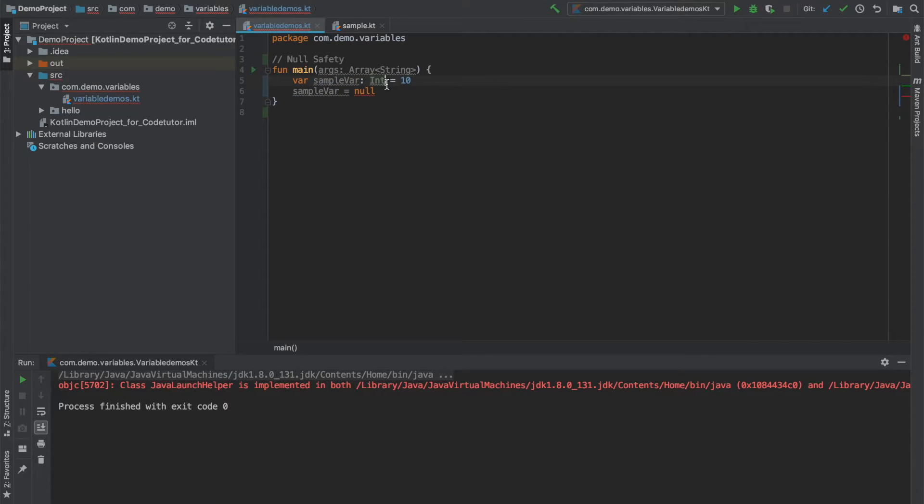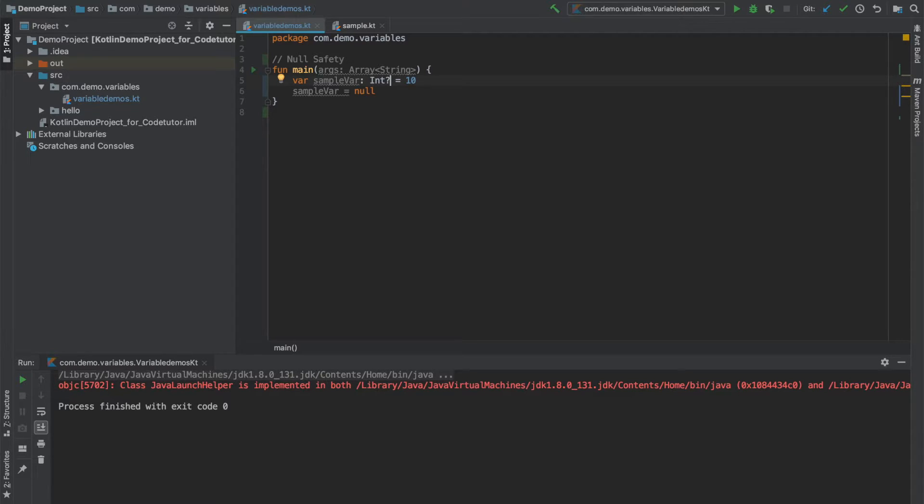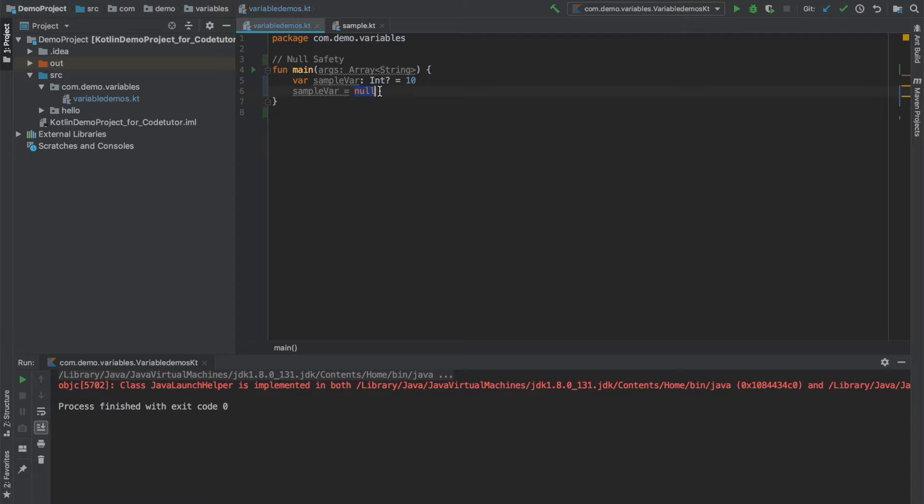All you have to do is put a question mark in front of the data type that you have already declared. And now that particular variable becomes nullable type, and with this you can now assign null value to a variable.